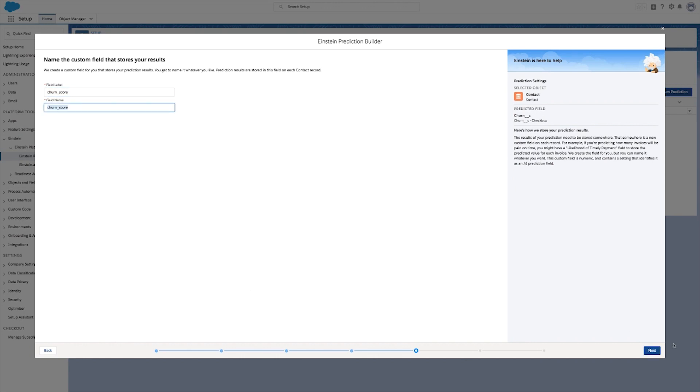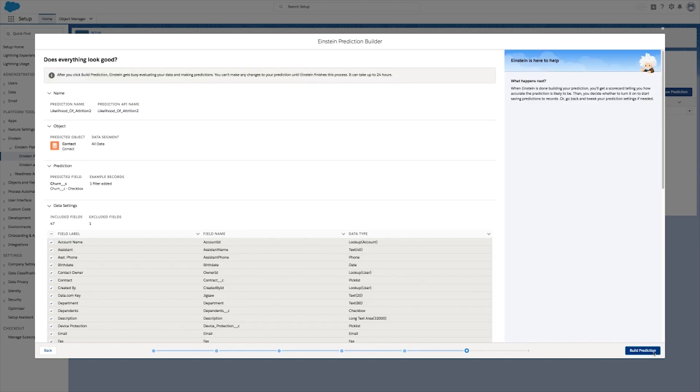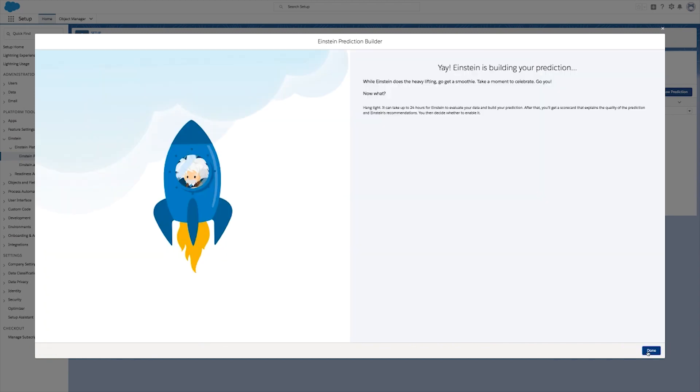Now you can choose what information Einstein uses to predict churn. Generally, we recommend that you leave all the fields selected.